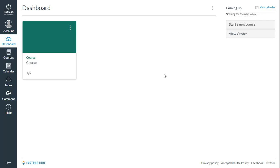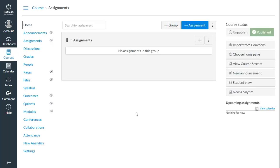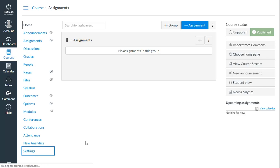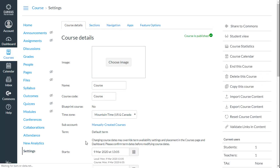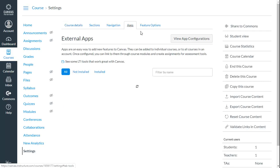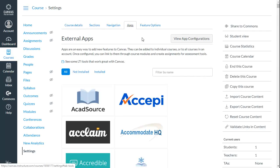Now open Canvas and access your course. The first thing you have to do in order to link EducaPlay activities to Canvas is click on Settings at the bottom of the vertical course navigation list. Click on the Apps tab, and now on View App Configurations.